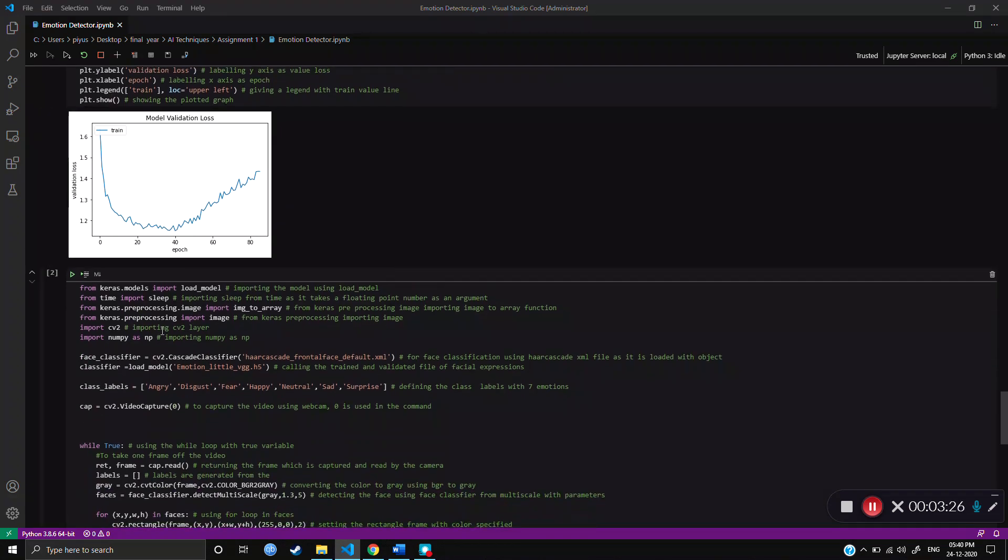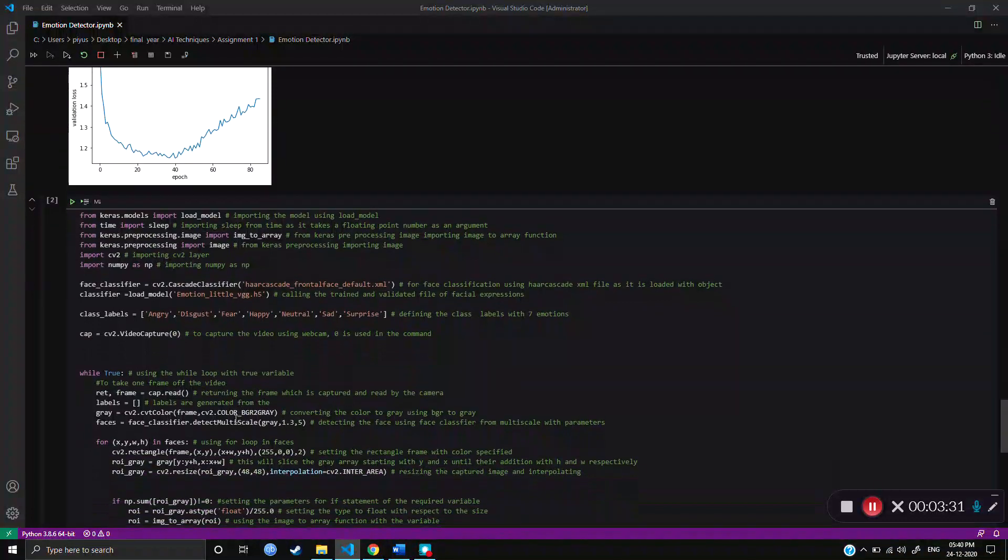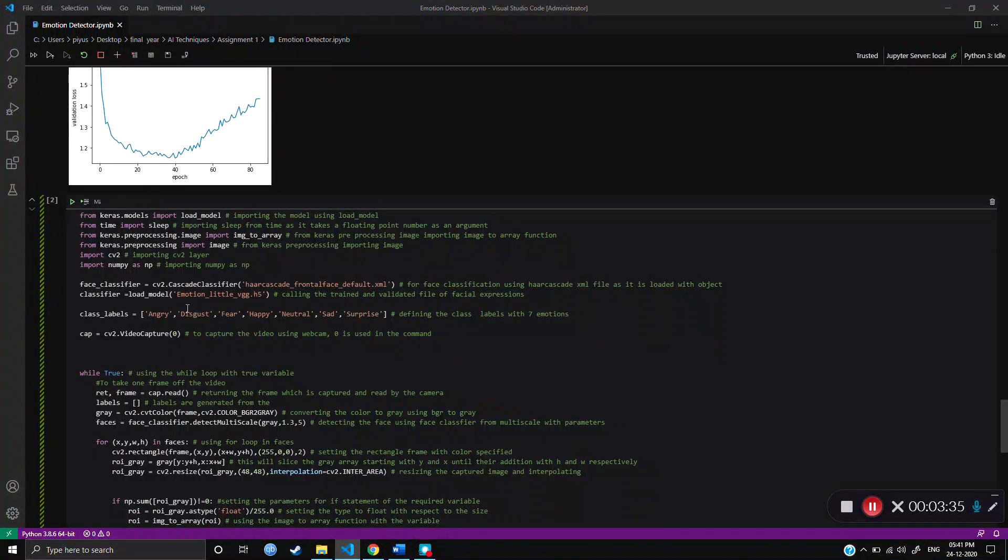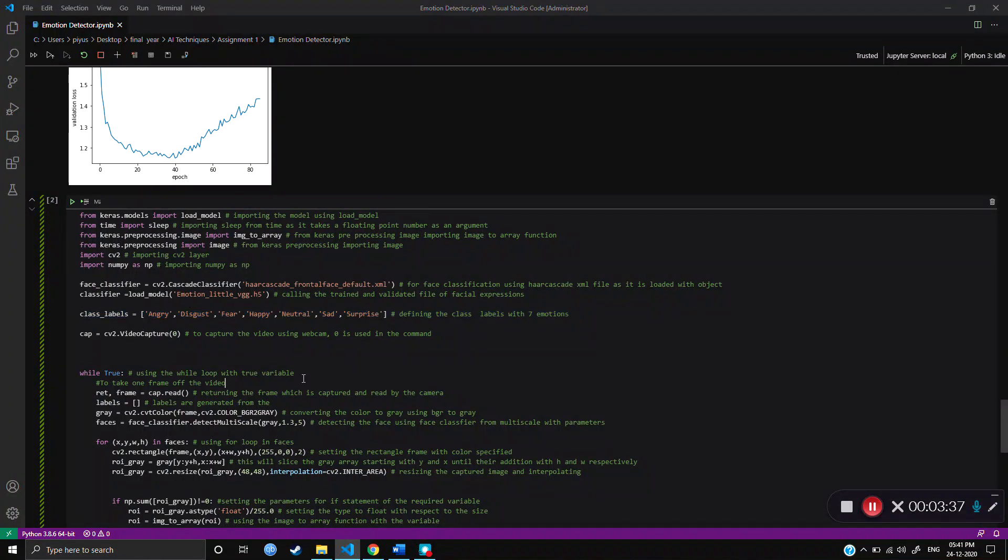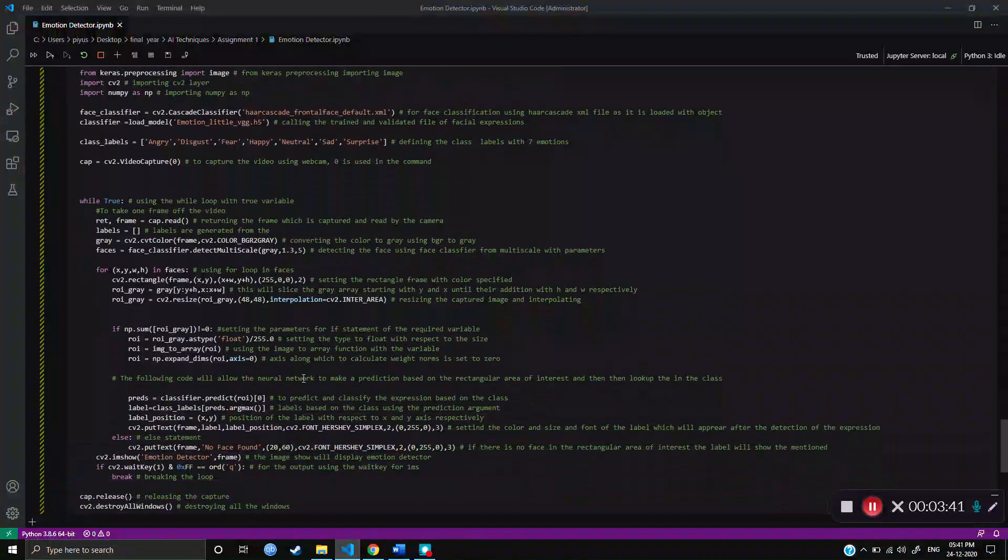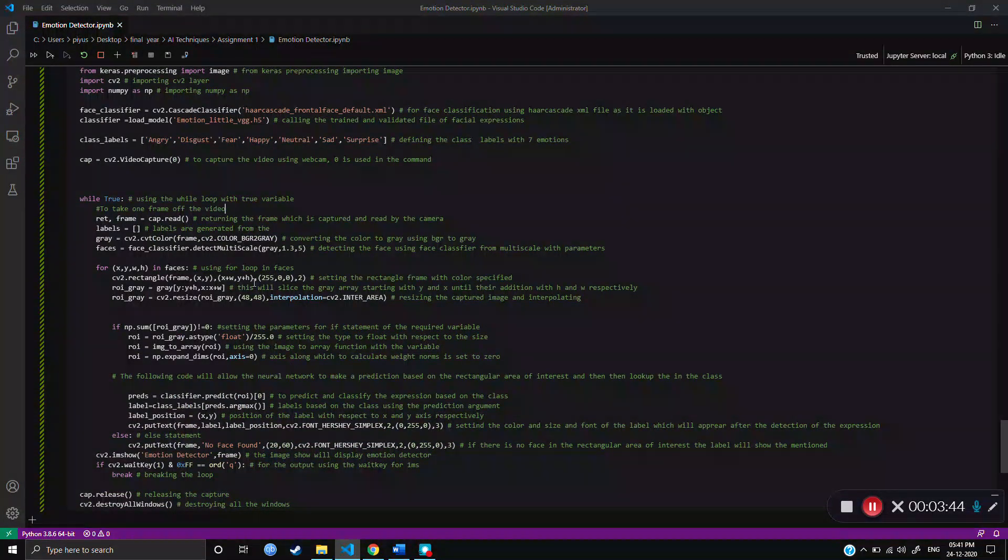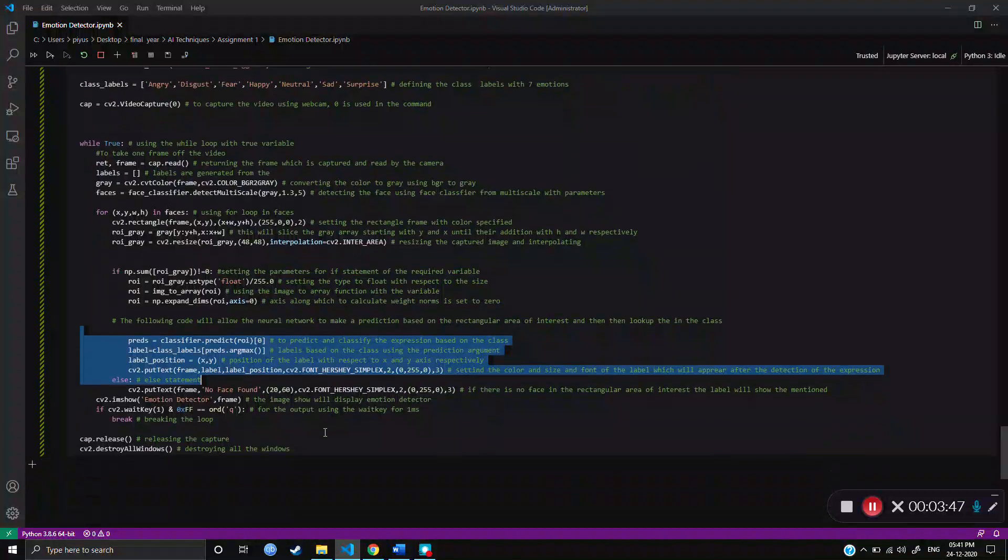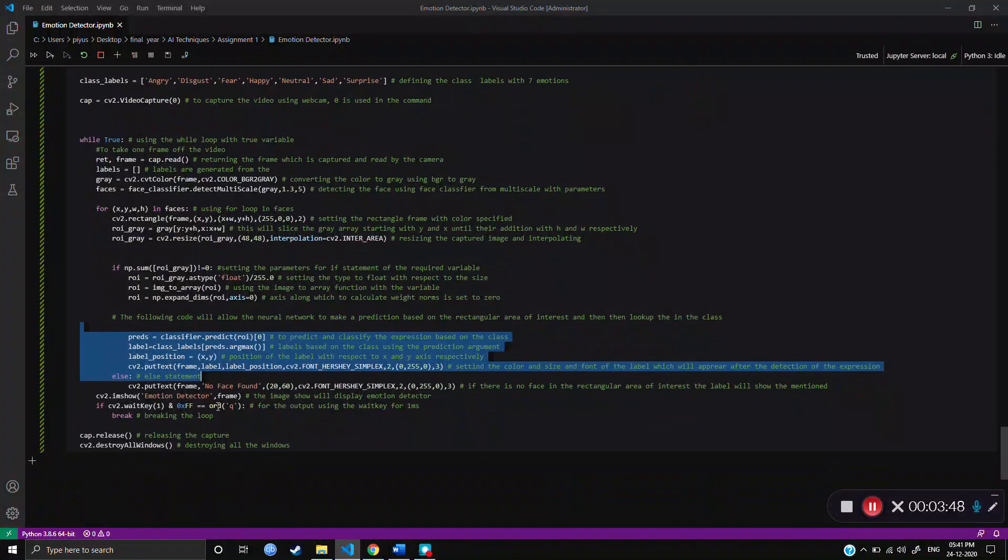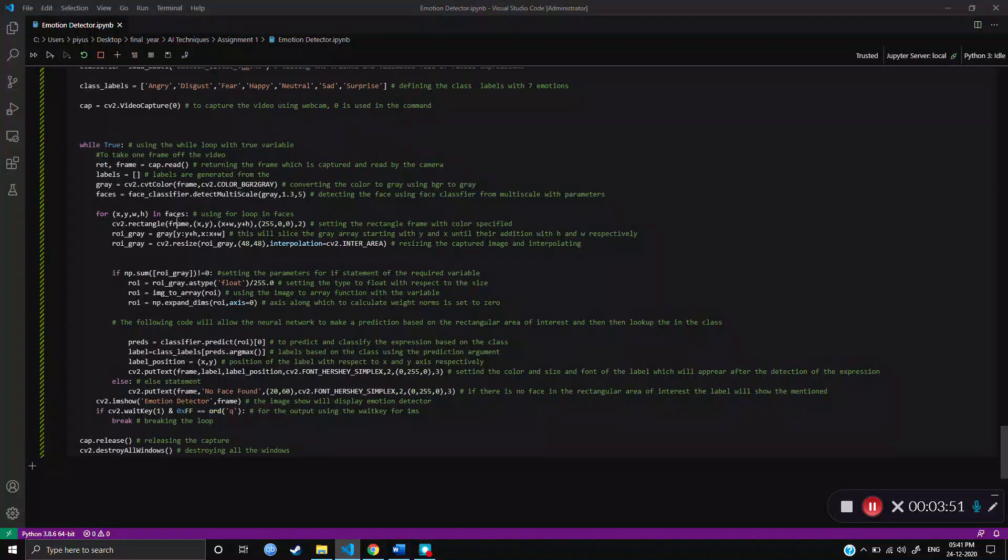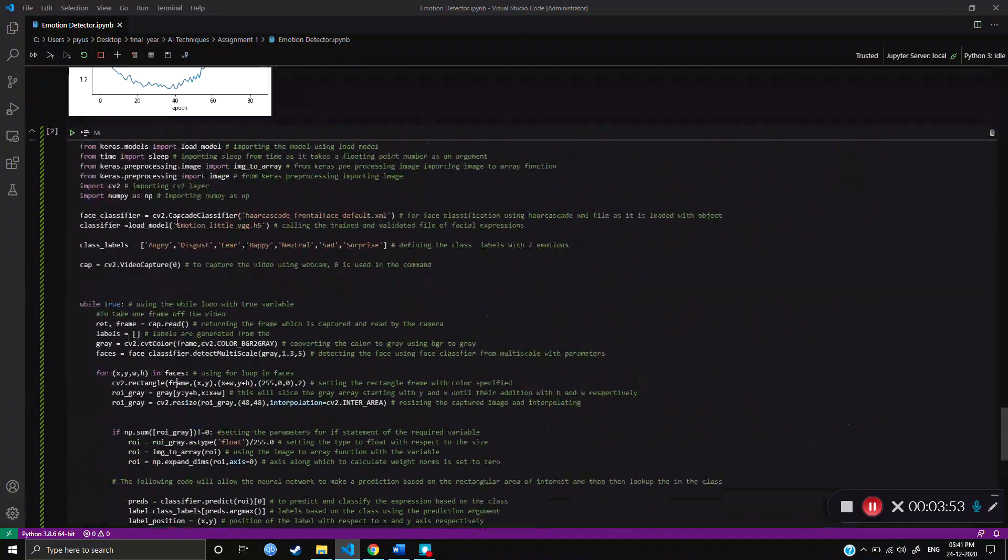At the end, we have a program for capturing the image. We used video capture as we were using the webcam. And there were 7 emotions: Angry, disgust, fear, happy, neutral, sad and surprise. The rectangular area of interest was set using these parameters. And the prediction used this code. And then when we pressed Q, it used to just quit the program. So when we run this command, a python file opens.